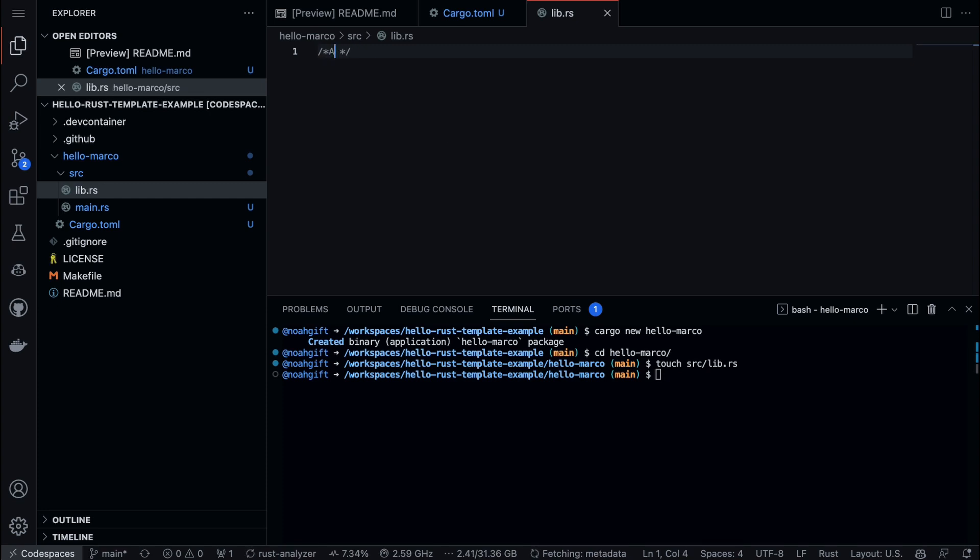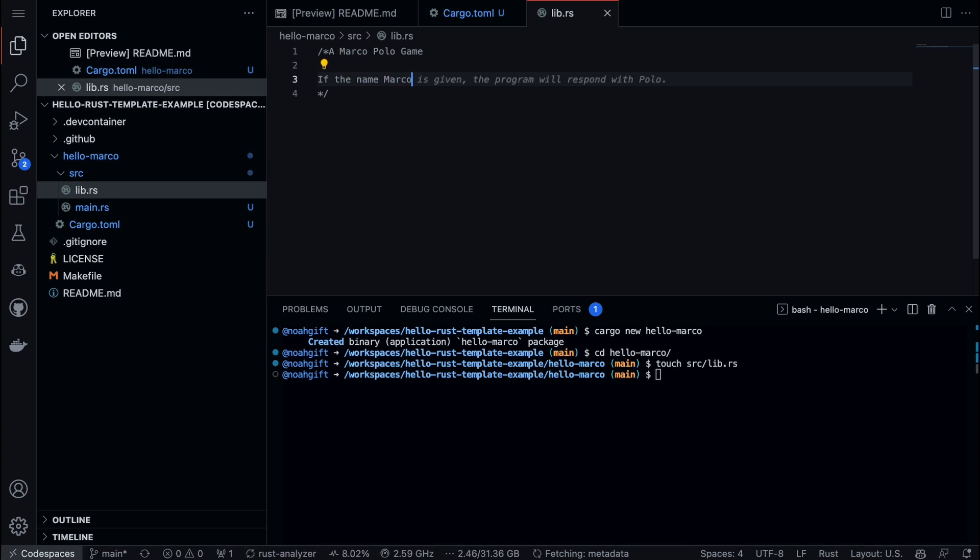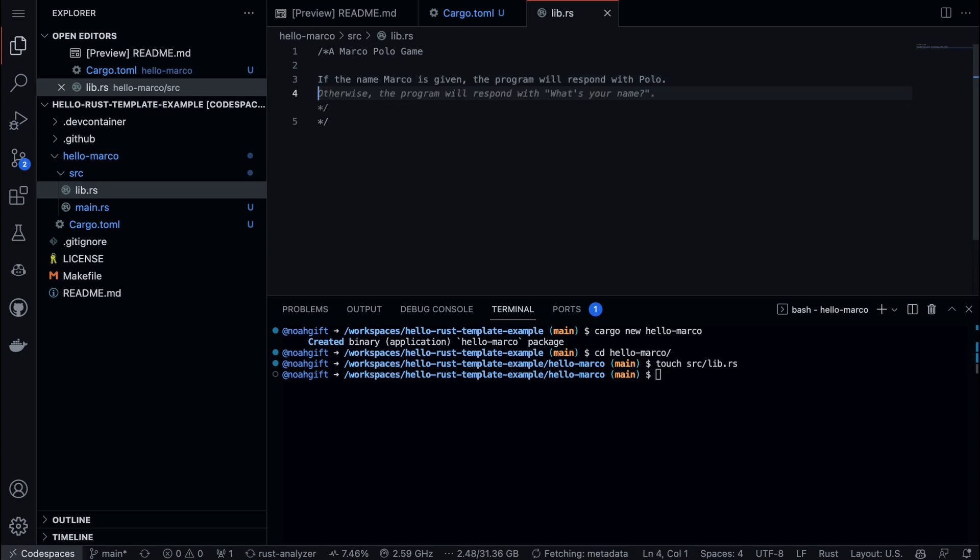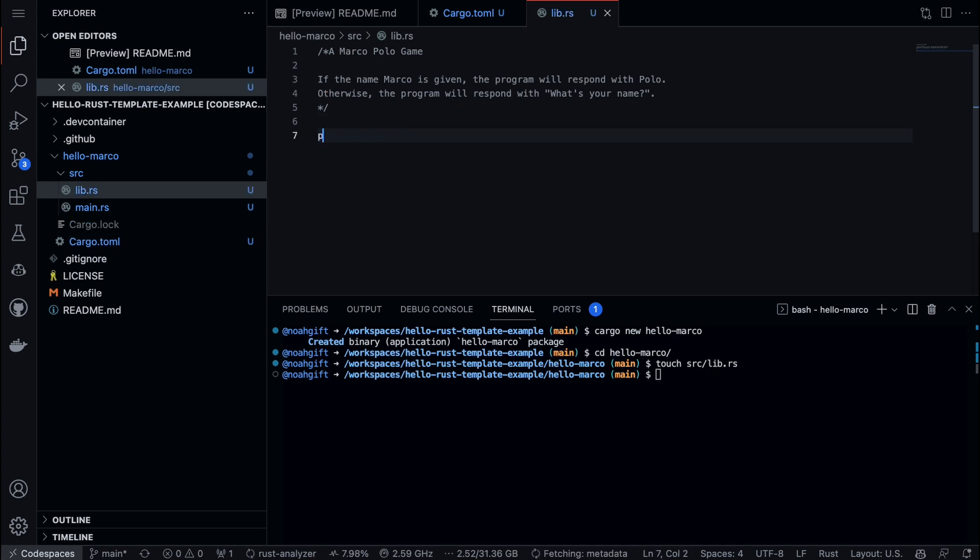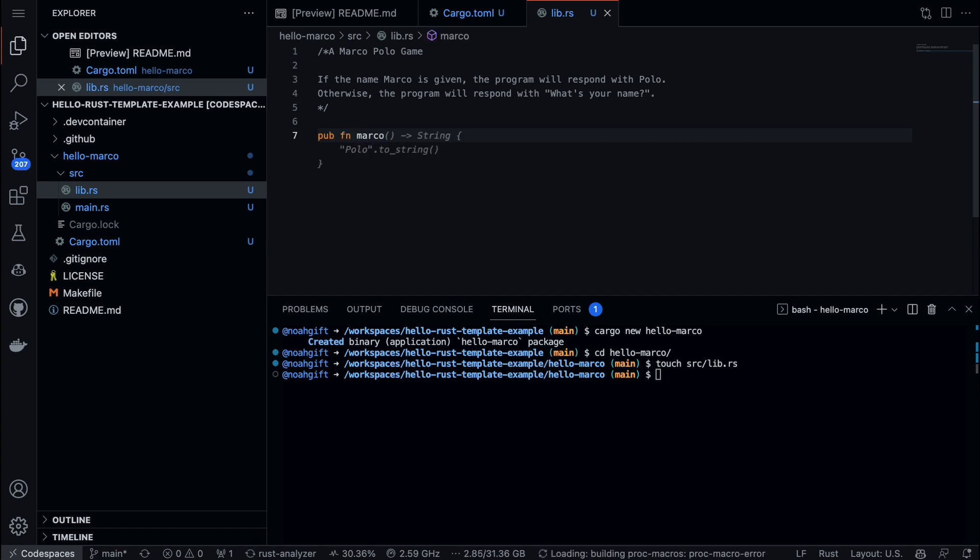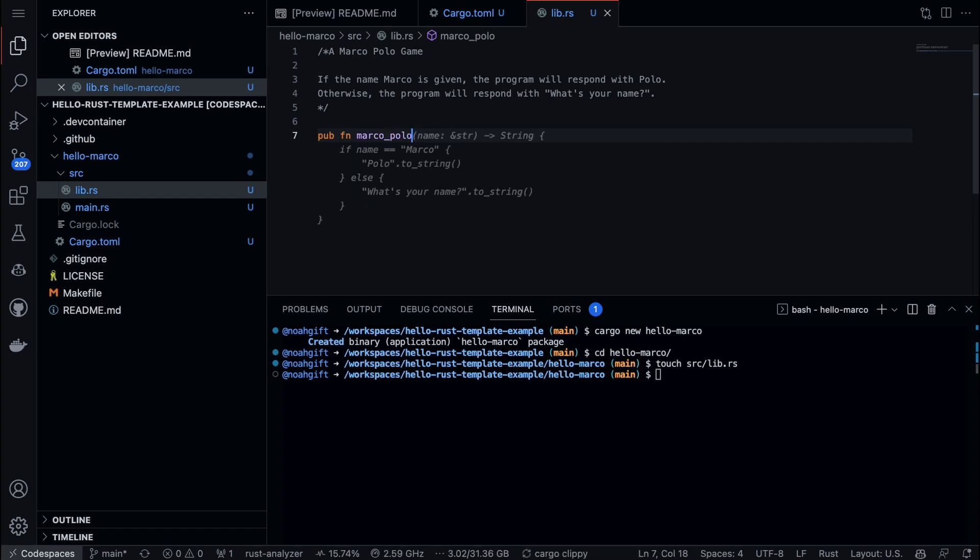We can first create a comment here that says, you know, a Marco Polo game. And then it's up to me to create the right prompt. So what I'm going to do is I'm going to say, if the name Marco is given, the program responds with Polo, otherwise we'll say what's your name. That looks pretty good. So it's just like a real person - we'll just need to prompt it correctly. And then I'm going to add some additional prompts here. It's up to us again to really kind of guide it. As long as you're helping it along the way, it's going to give you a good response.